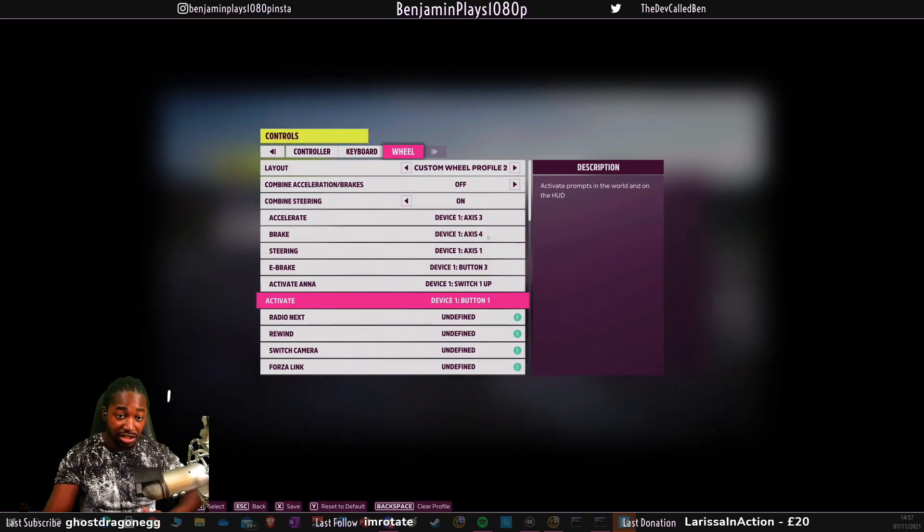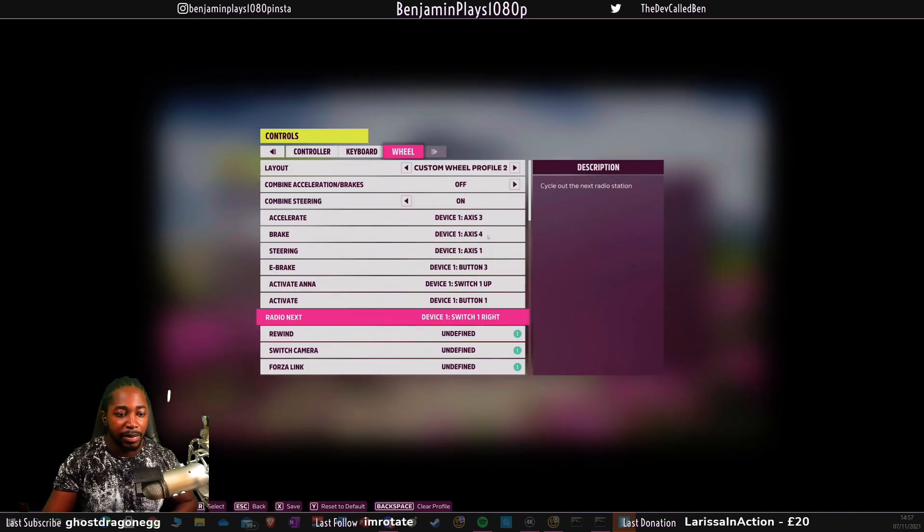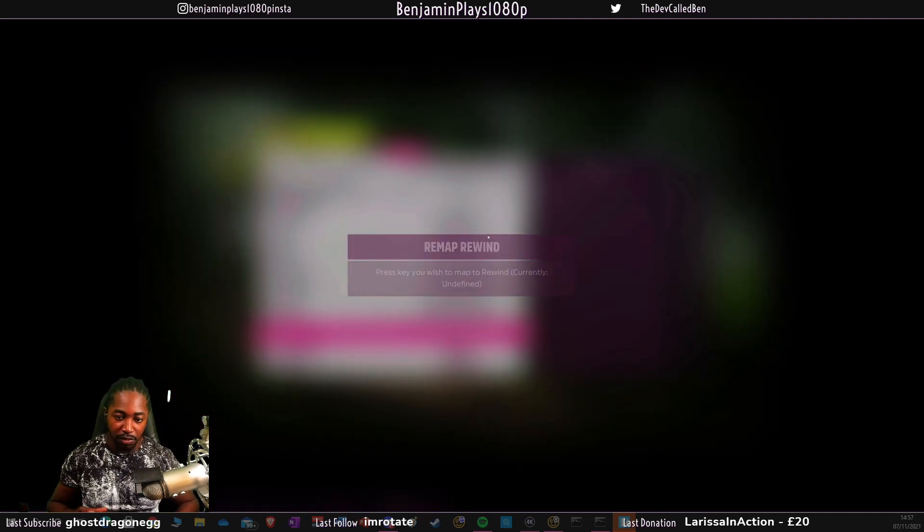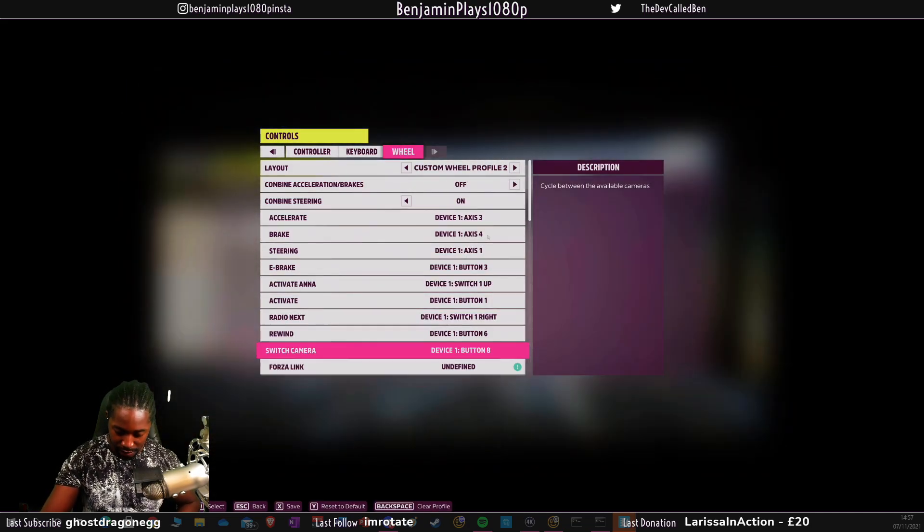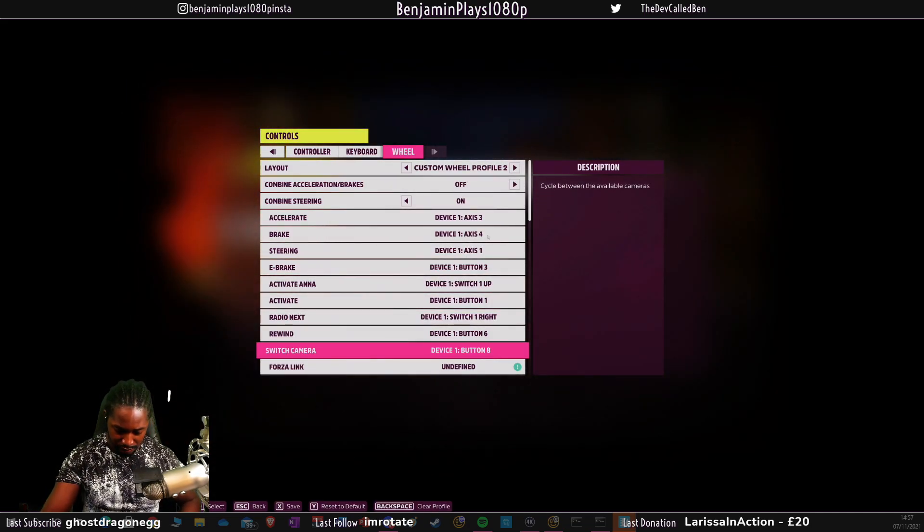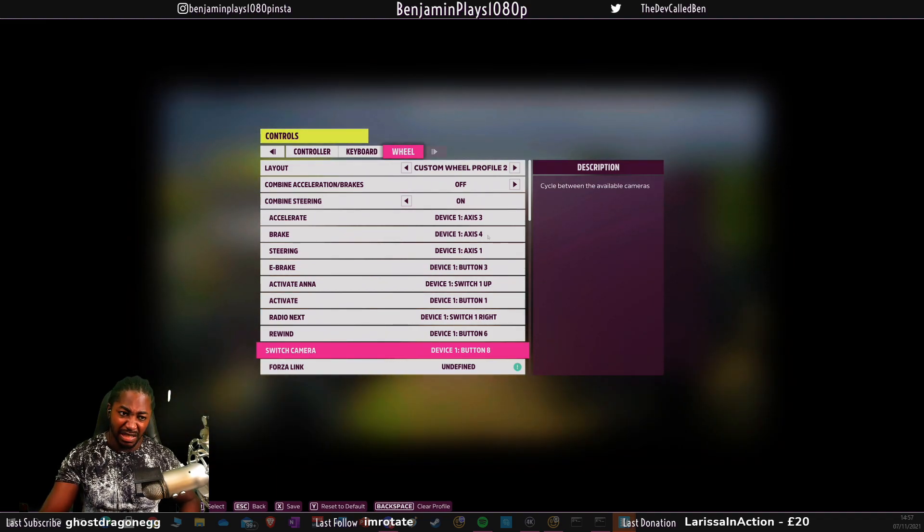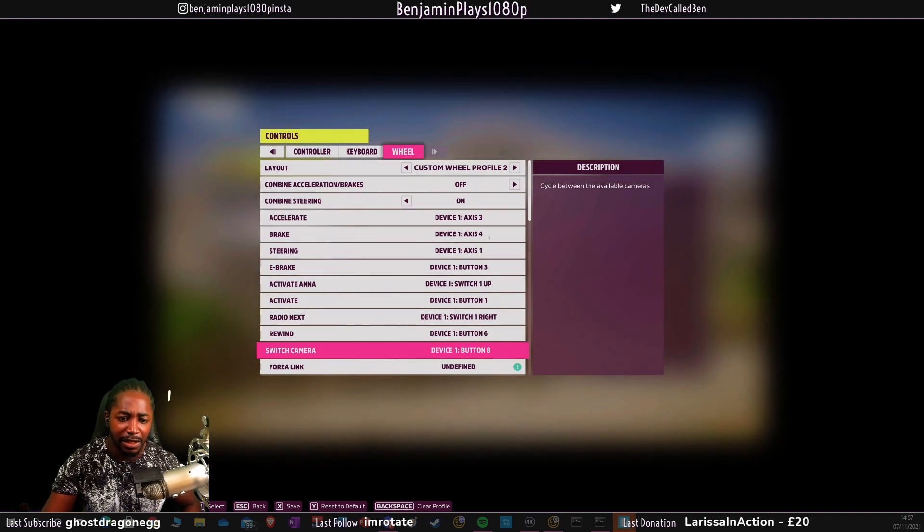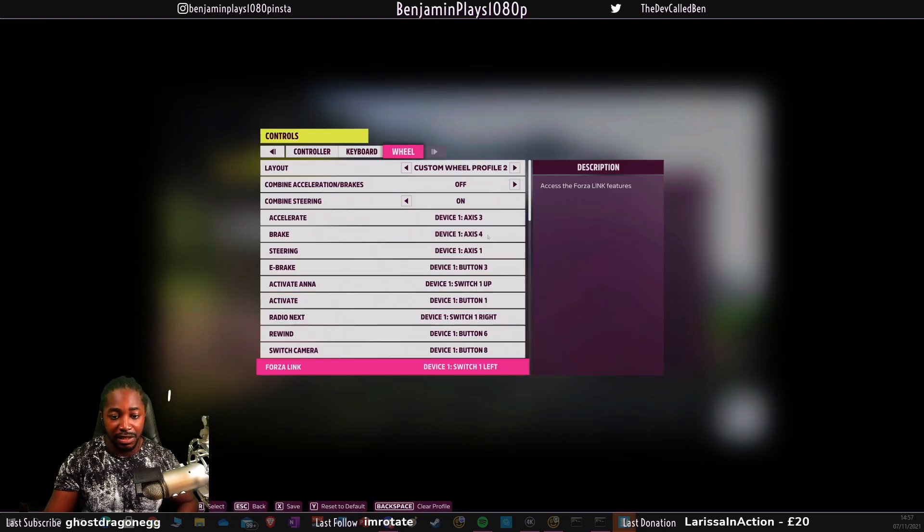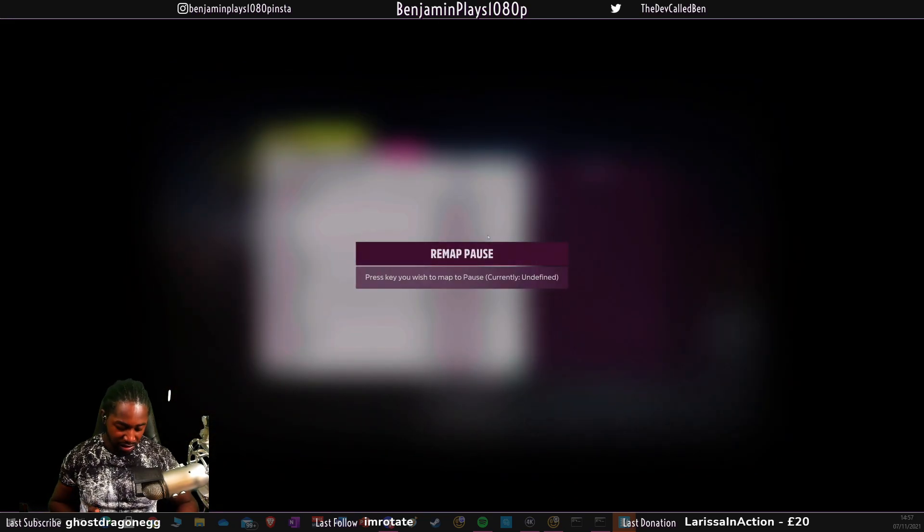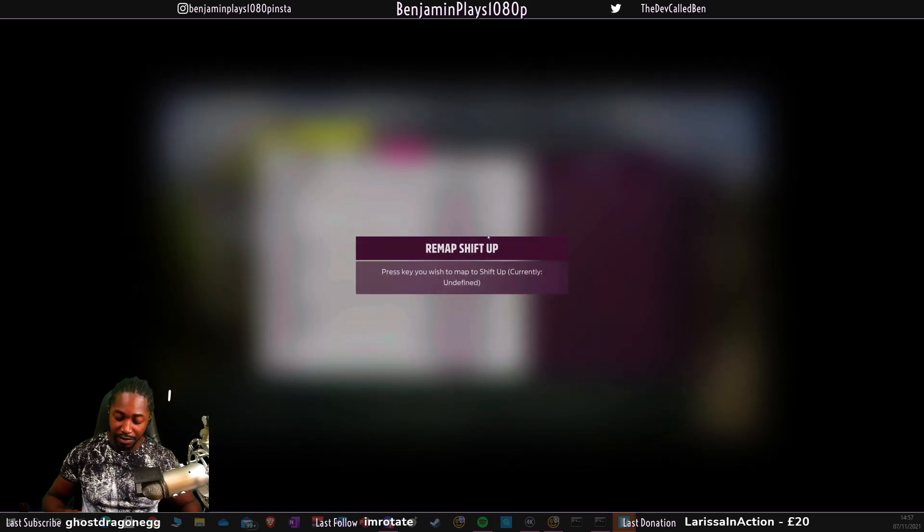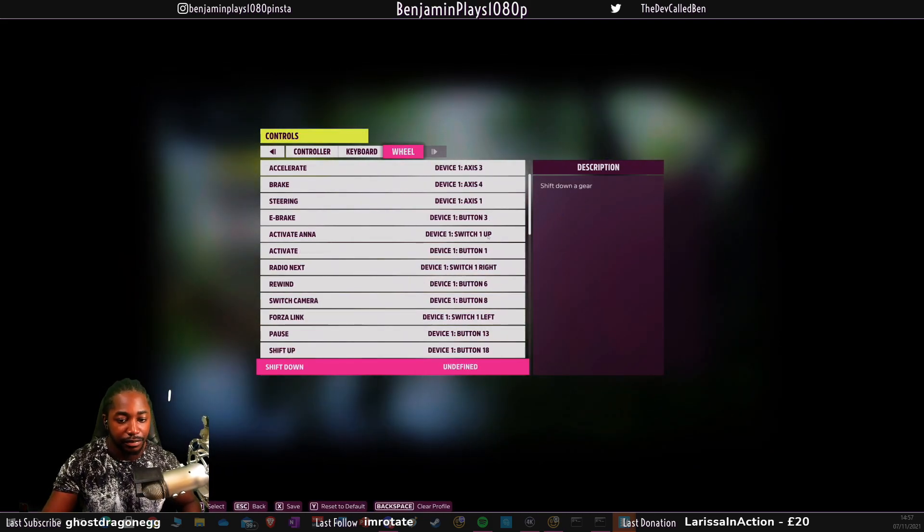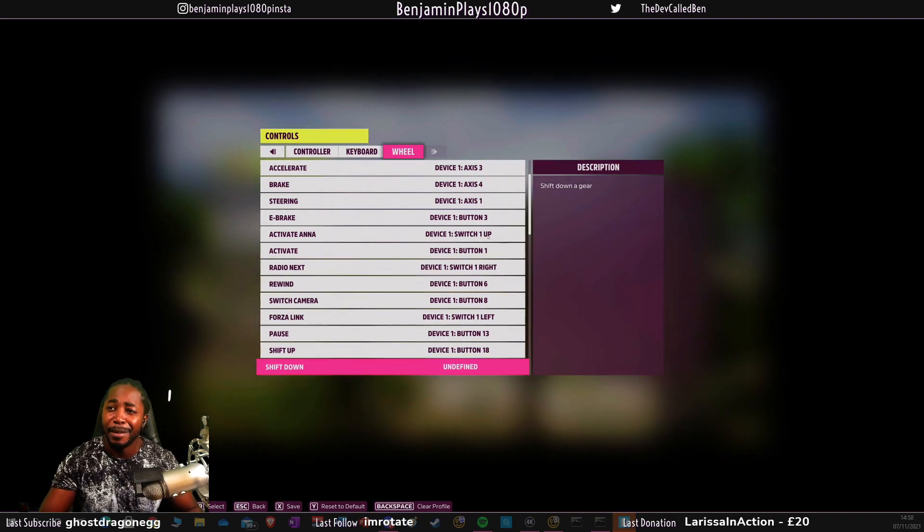Anna is d-pad up activation. I just use this key here, which is like the share button. Radio next is right on the d-pad. Rewind is Y. Switch camera is right bumper. Forza link is left on the d-pad.